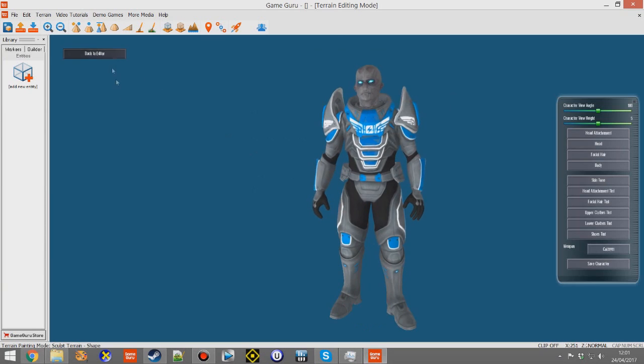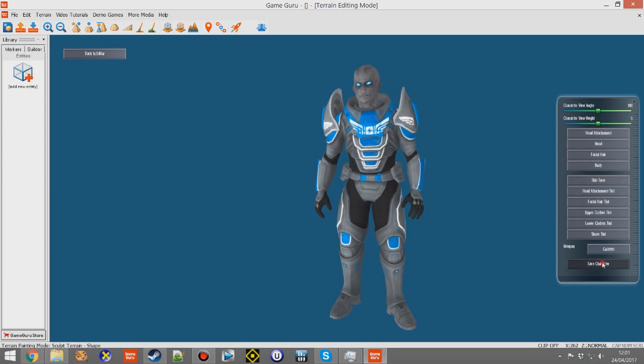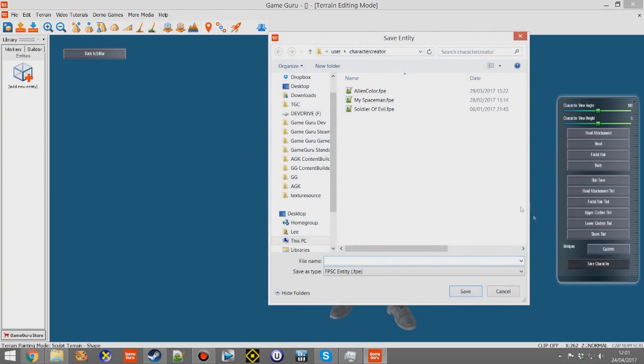As you can see, I'm creating a character super quick. It gets saved into the Users folder. You'll find it in Users, Character Creator - that's where it eventually gets saved.